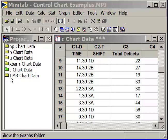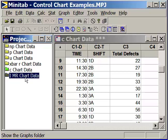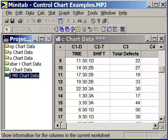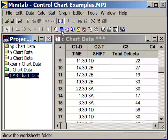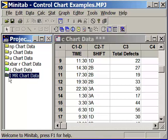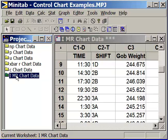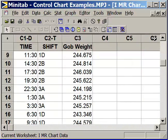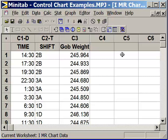Let's start with the Individuals Moving Range chart data, the IMR data. If you're at the big blue eye and you go over to the worksheets folder, you'll see our list of worksheets. Let's select IMR, Individuals Moving Range, and make it a little bit bigger.